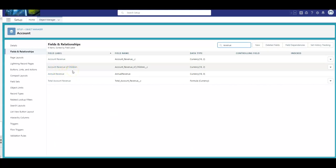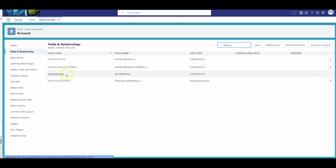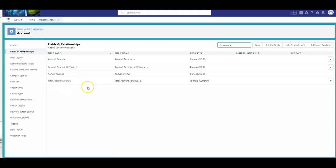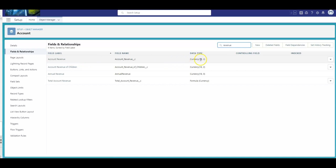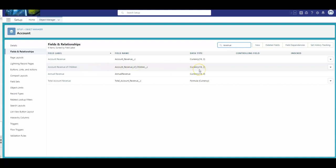And then we need the account revenue of children. So, if you will, all that are siblings on that same level to a parent, ignore annual revenue, that's an out-of-the-box field, and then we need the total account revenue. For this demonstration, I did two currency fields and two number fields, and one of the currency fields, being account revenue, all of these will follow the same pattern.